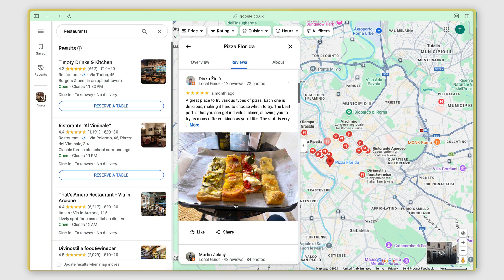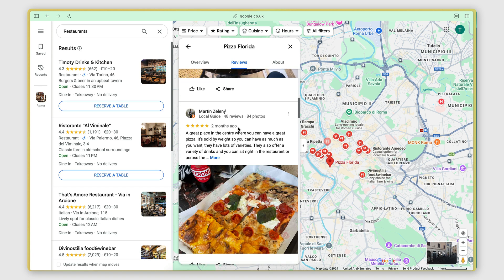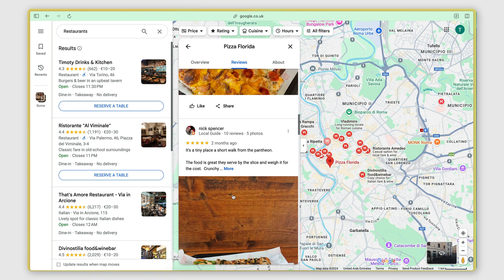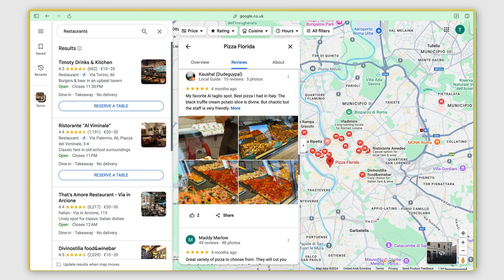Hey guys, so I wanted to do a video on a question I received in the comments recently. The question was, how can I scrape reviews from places on Google Maps?